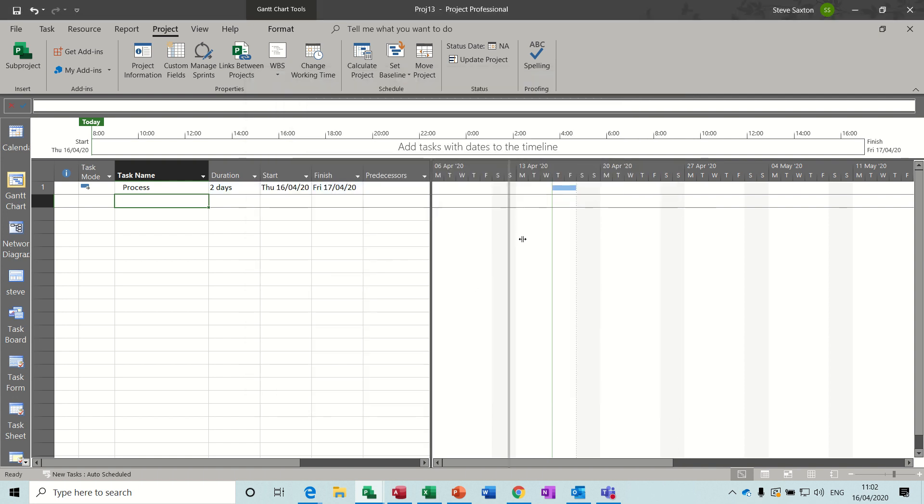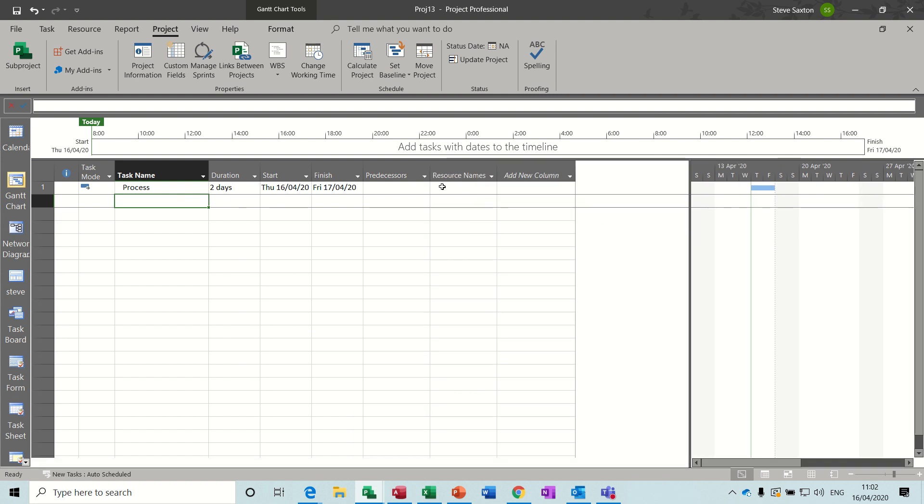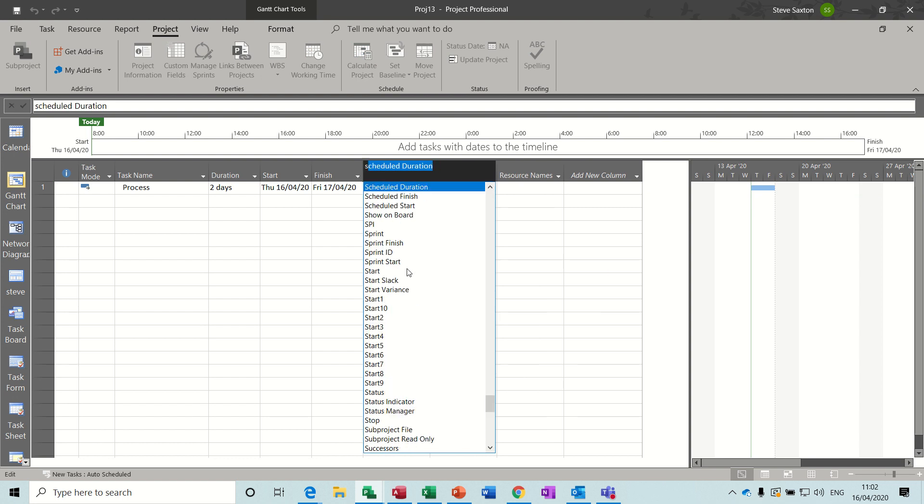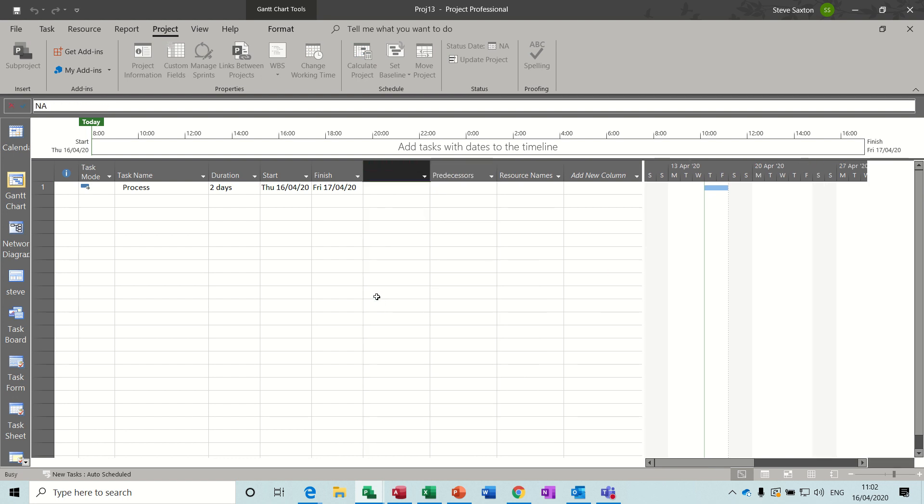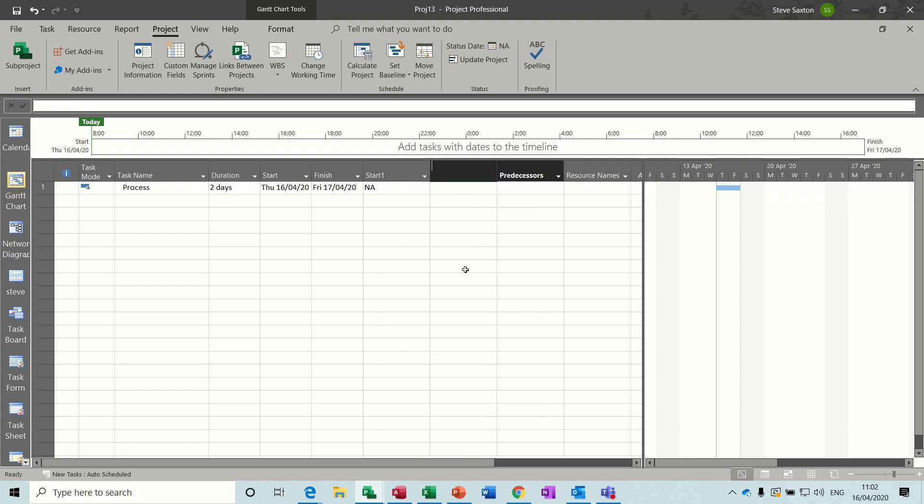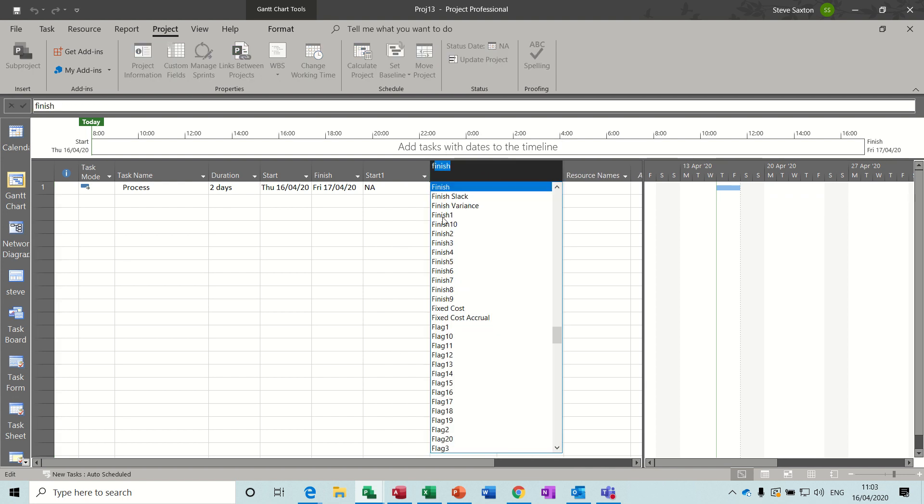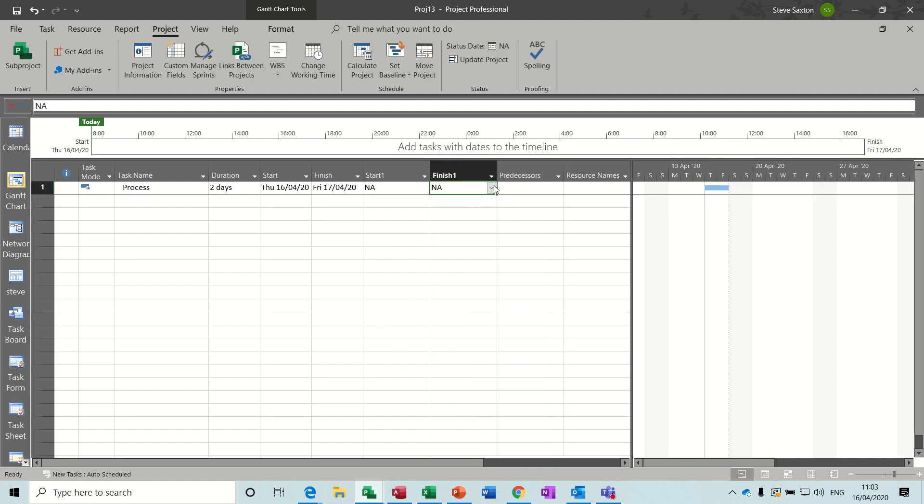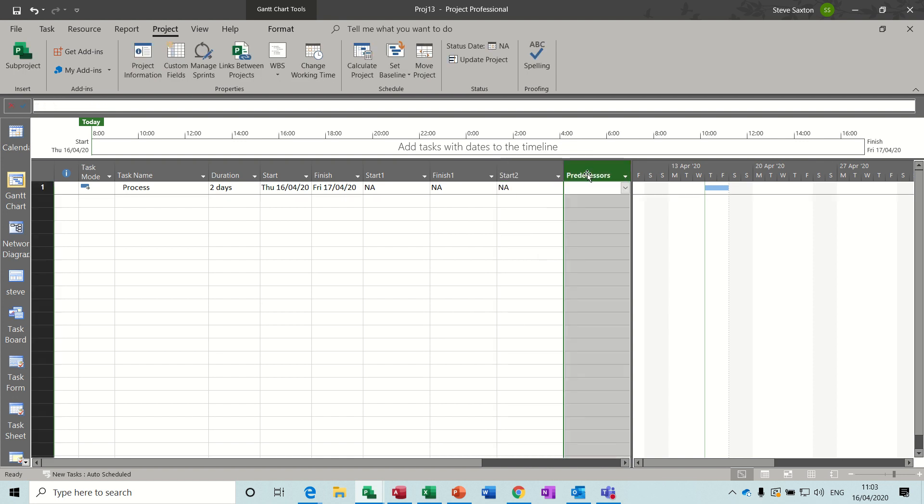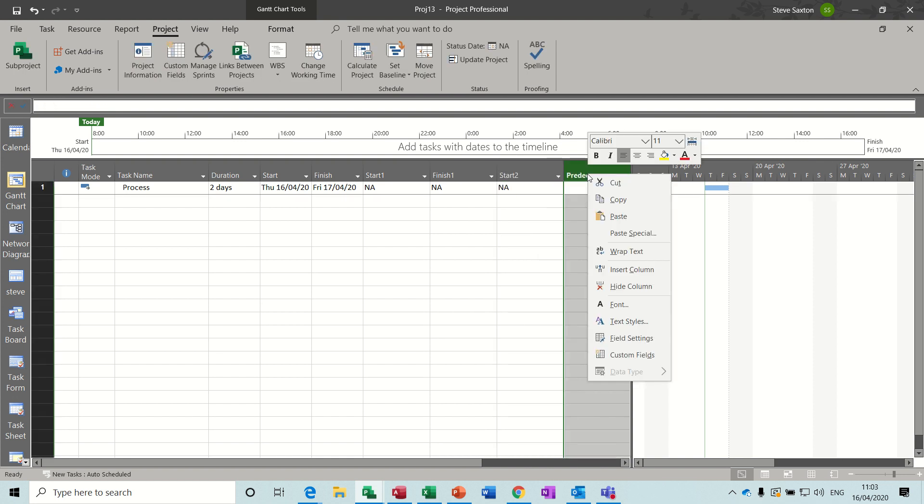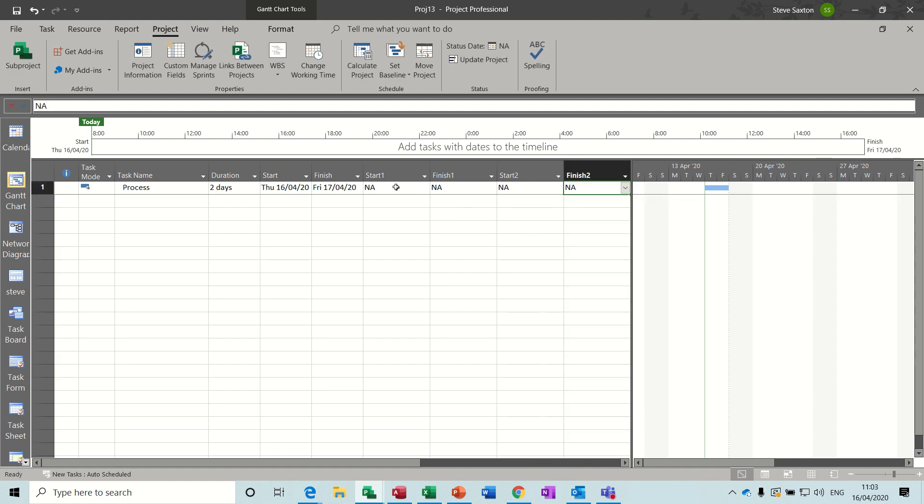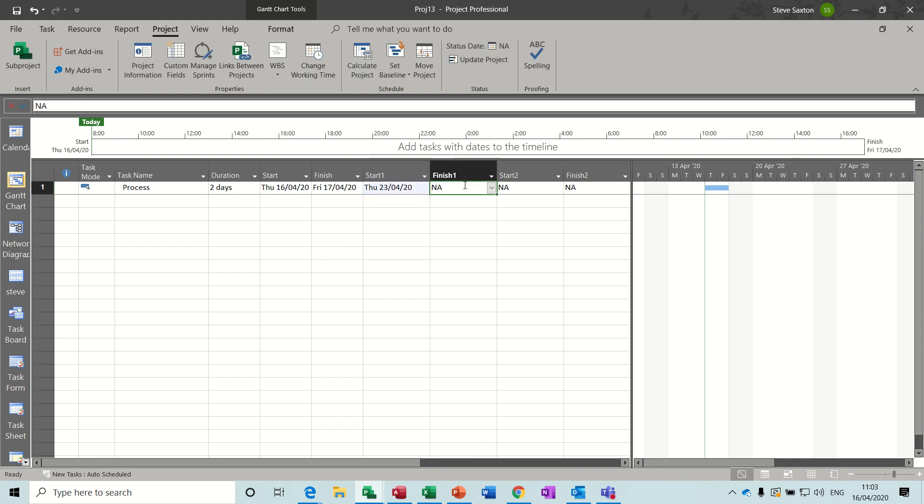Click OK to that. Now at the moment there's nothing there because we haven't actually done anything, we need to insert those columns. So insert column, right click at the top, insert column, type S to get to the S's, you want Start1 and then Finish1, and then you want Start2 and Finish2.